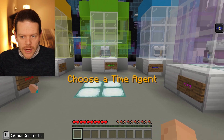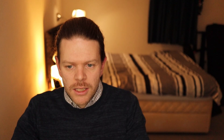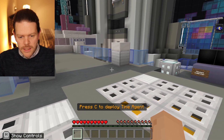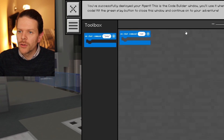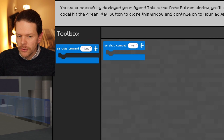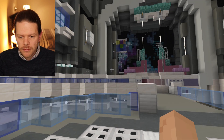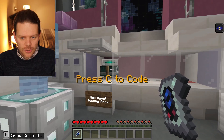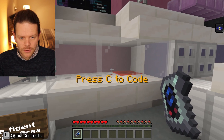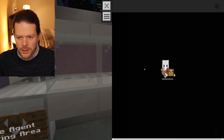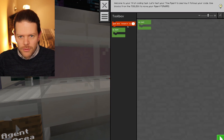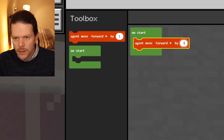We're going to go through and choose a time agent. It doesn't matter which one you choose — all the lessons work exactly the same. Press C. It says you successfully deployed your agent, so click the green arrow to carry on. We're going to learn how to code the agent now. Let's try coding our agent — press C to code. We're just going to move our agent forward three blocks.